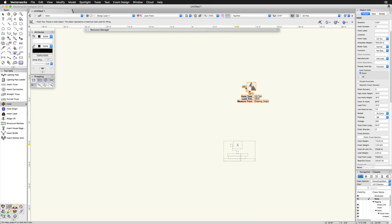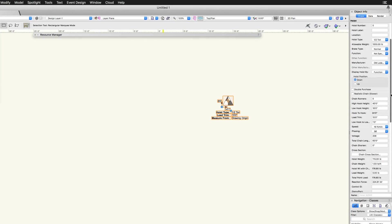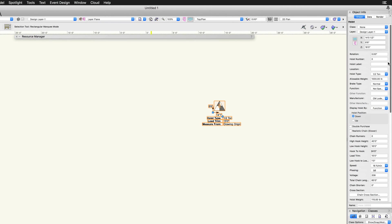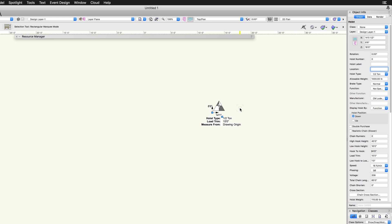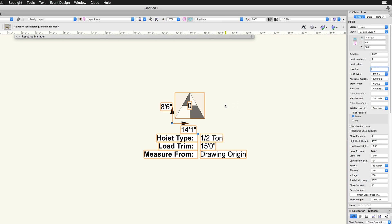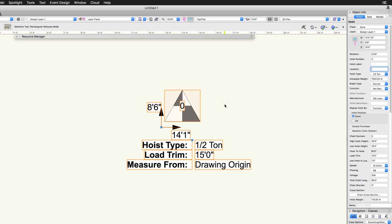Placed hoists can be edited through the object info palette. Here, information such as hoist number, label, and location can be assigned. The hoist 2D graphical representation in top plan view is defined by the chosen hoist type, as well as its load rating, manufacturer or function, hoist position, and other options.